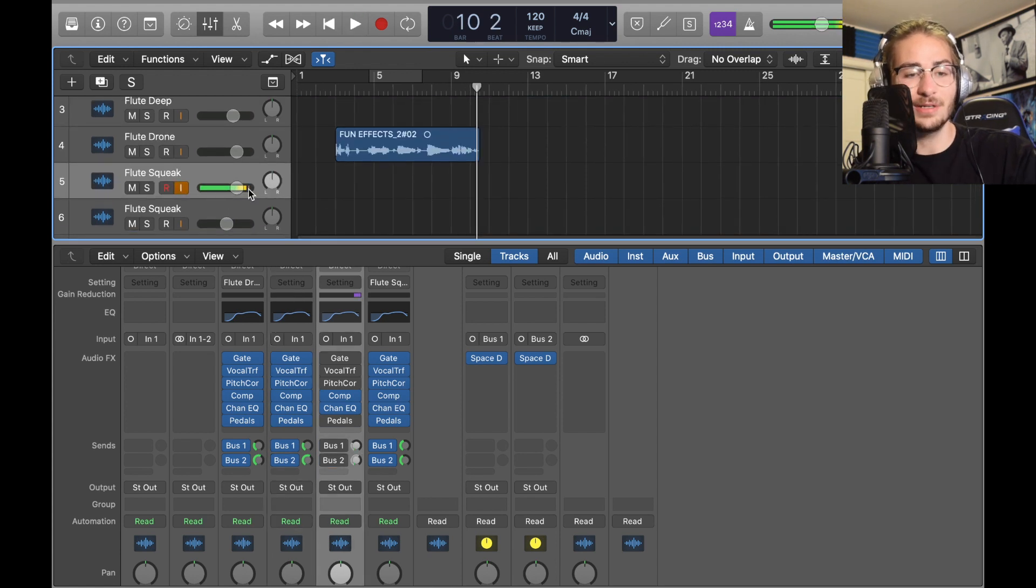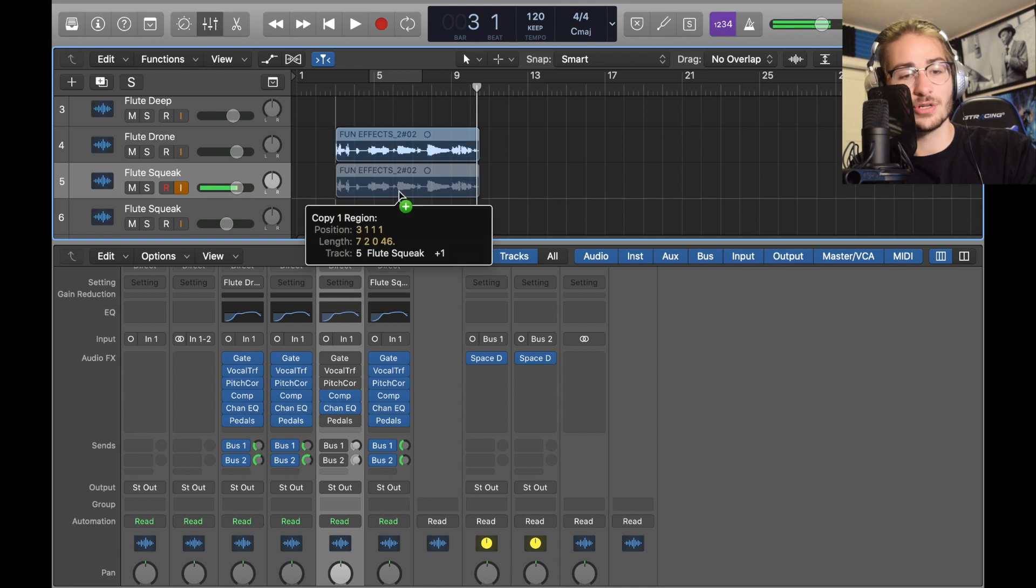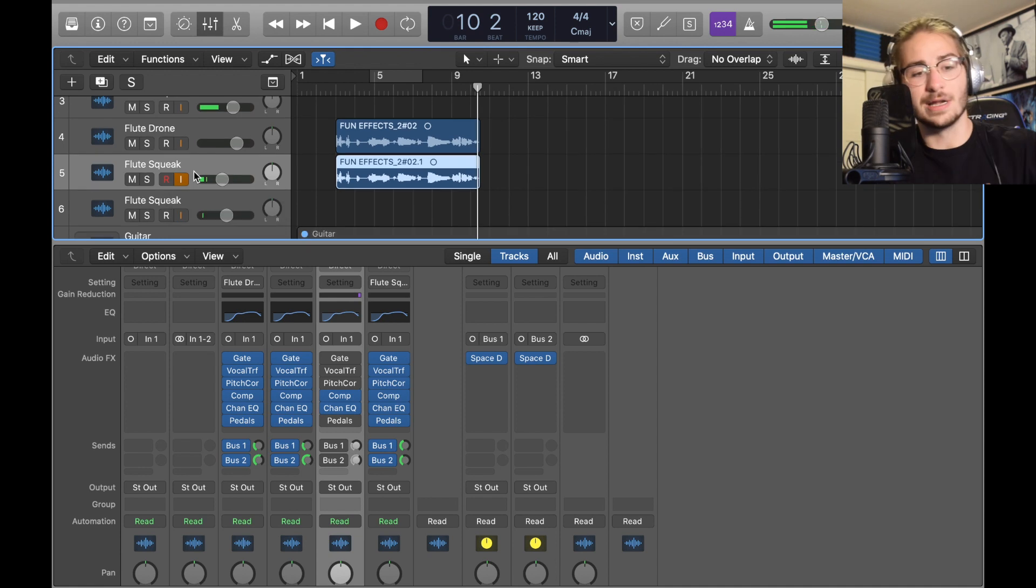Then that's that one. Now you gotta click the track you did the flute noise on, hold Alt or Option and drag it down and make sure it's position of length is perfect. Make the squeak a little bit quieter.